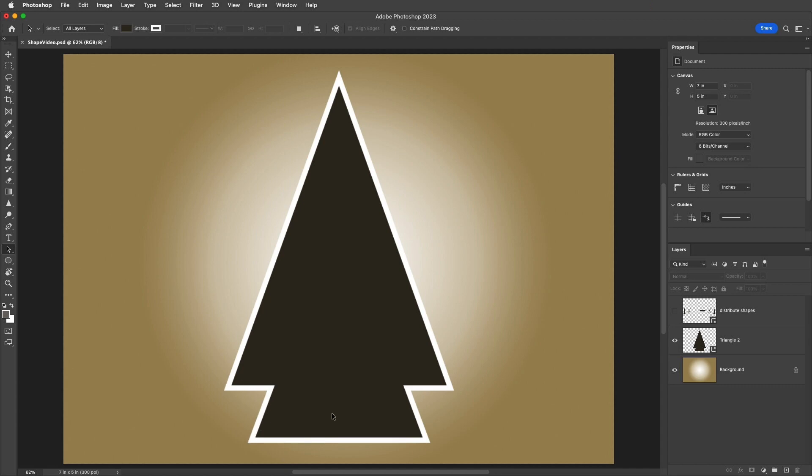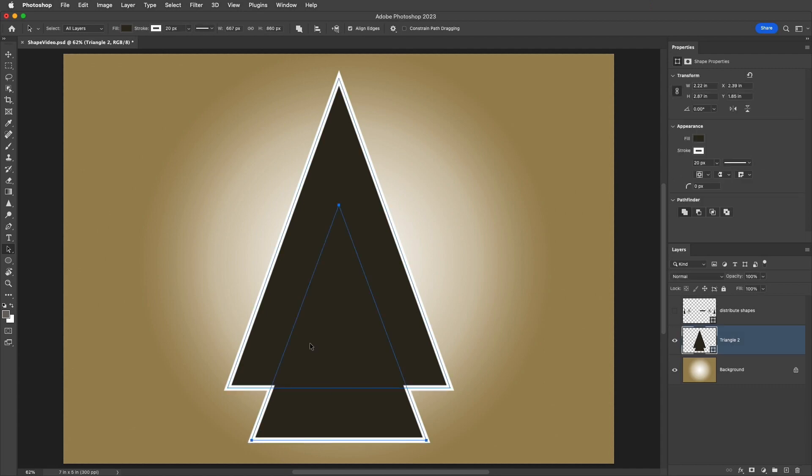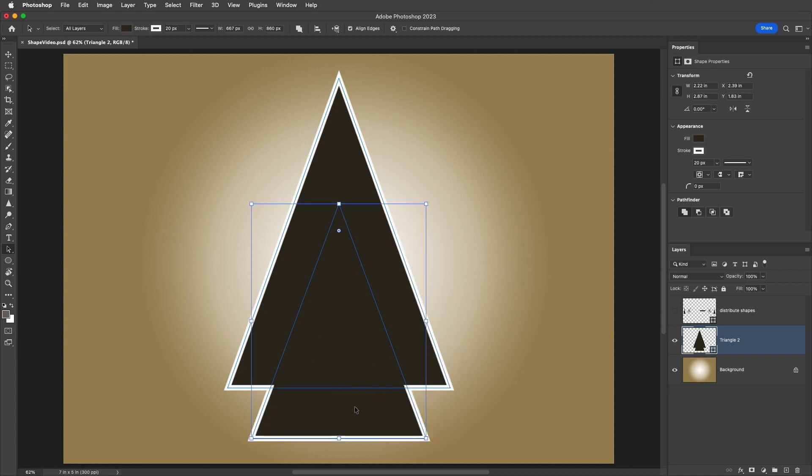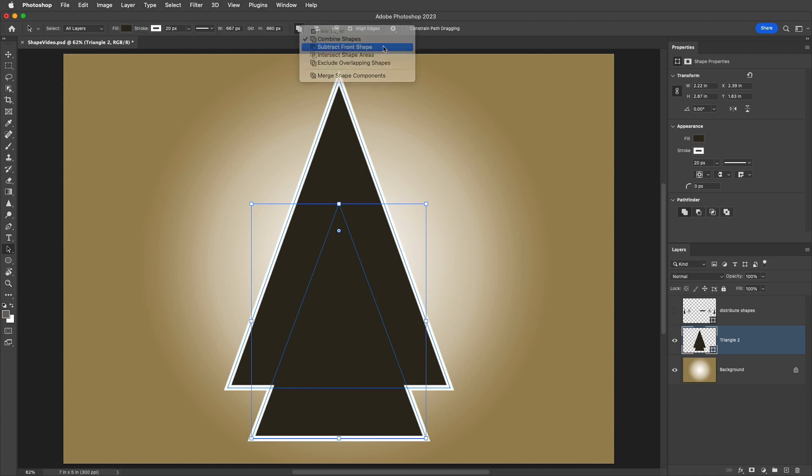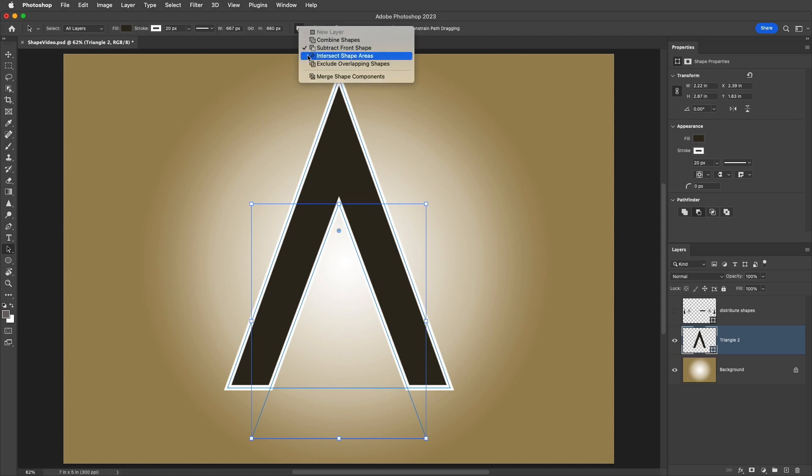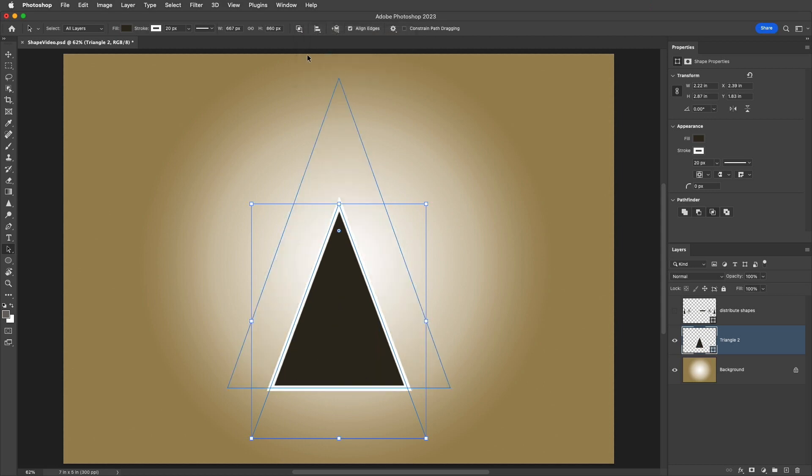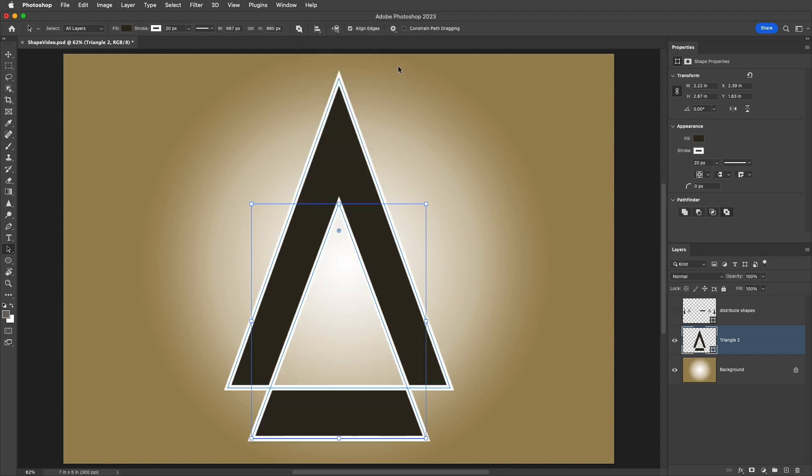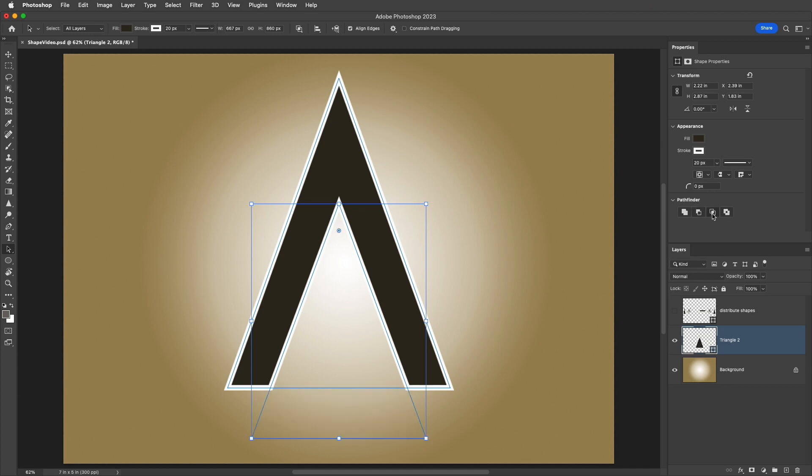However, I can still select either of the shapes independently from one another, and reposition them. Because I only want to change the way the small triangle interacts with the large triangle, I'll select it, and then choose to Subtract from Shape. We could also apply the Intersect Shape Areas option, as well as the Exclude Overlapping Shapes. Or, if it's easier, we can apply these same shape options using the Pathfinder icons in the Properties panel.